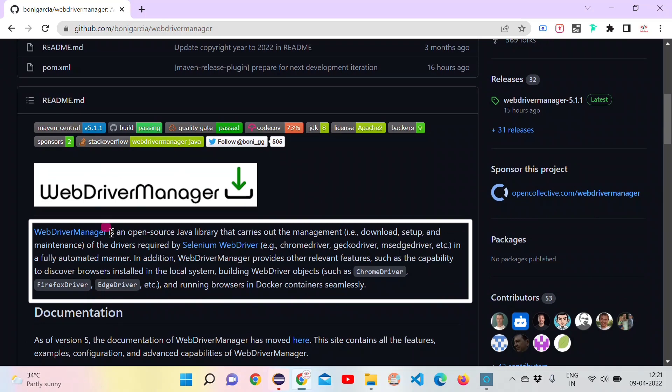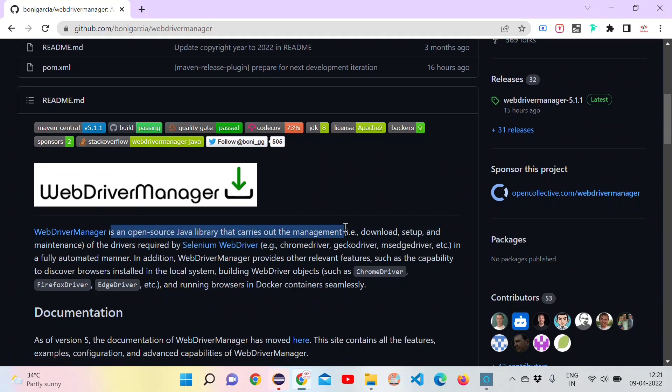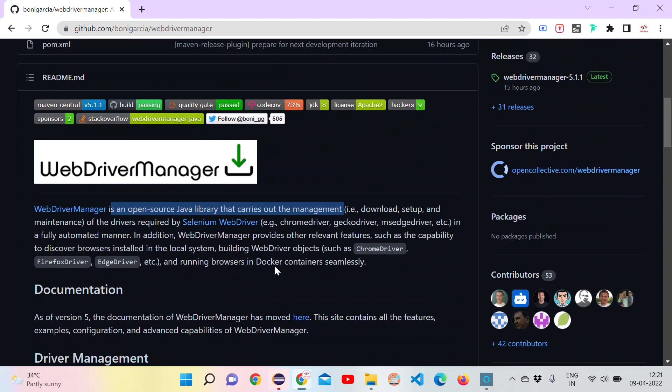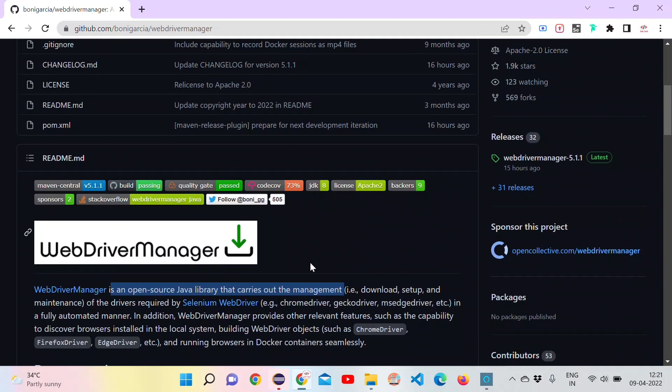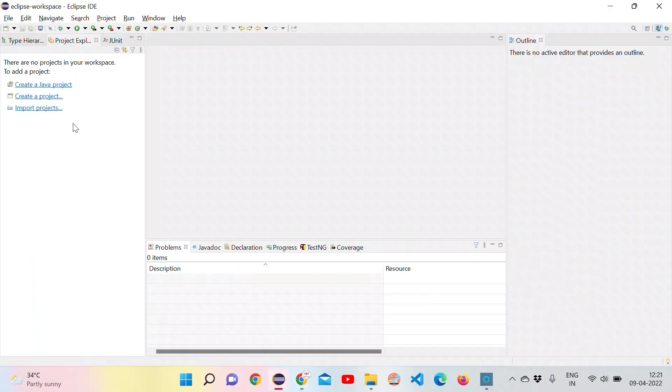Here we can find the documentation of WebDriver Manager. It is an open source Java library. We are making use of this to avoid downloading the driver executables manually.